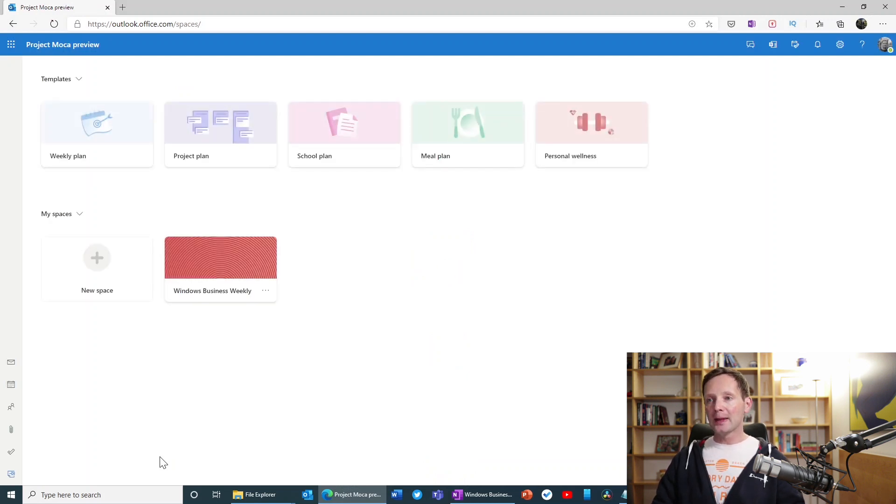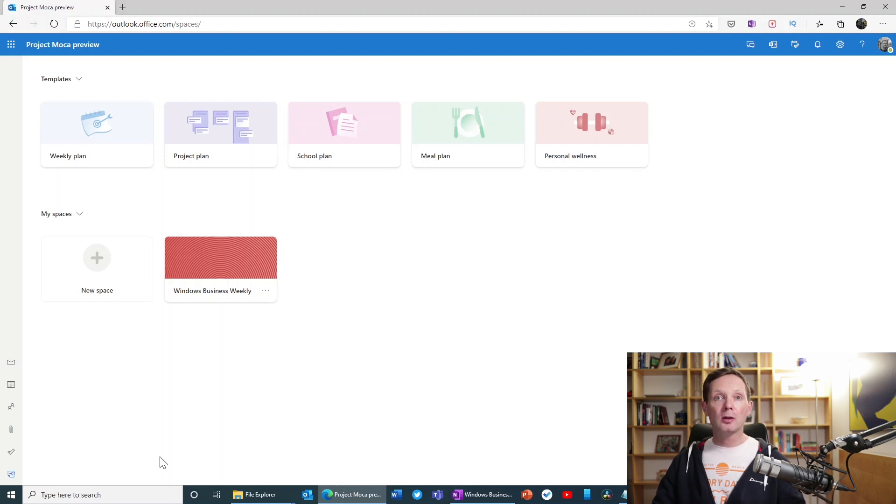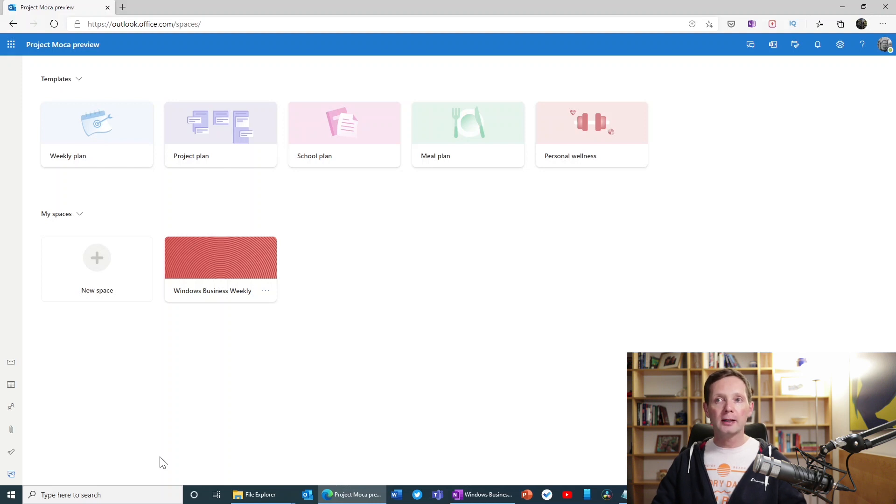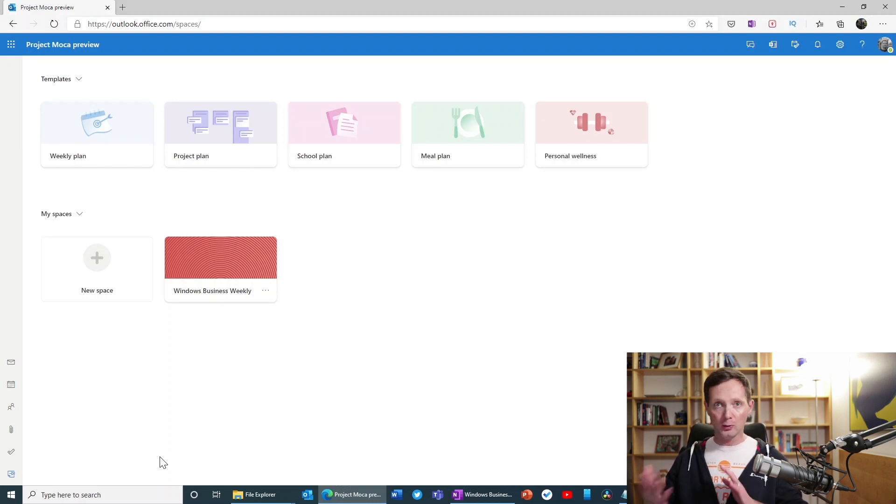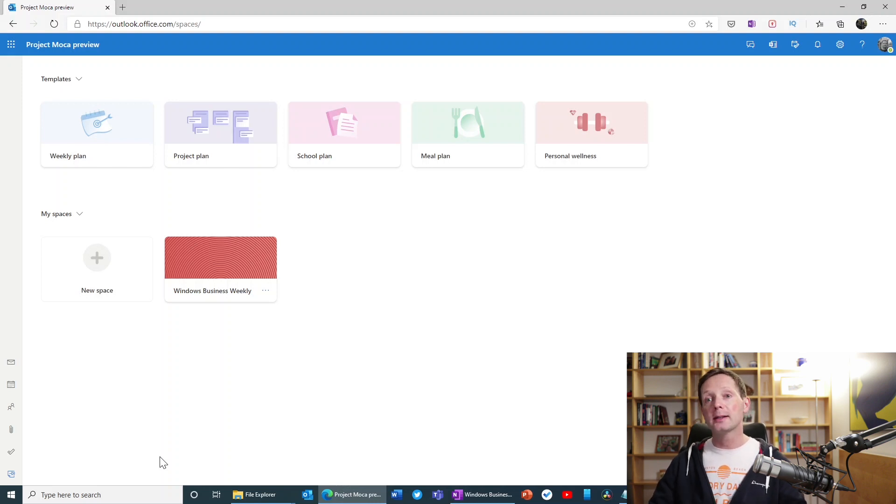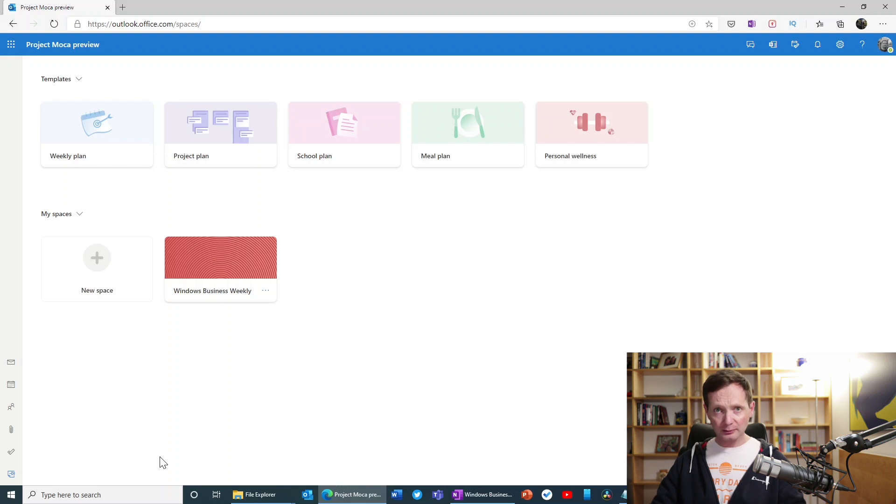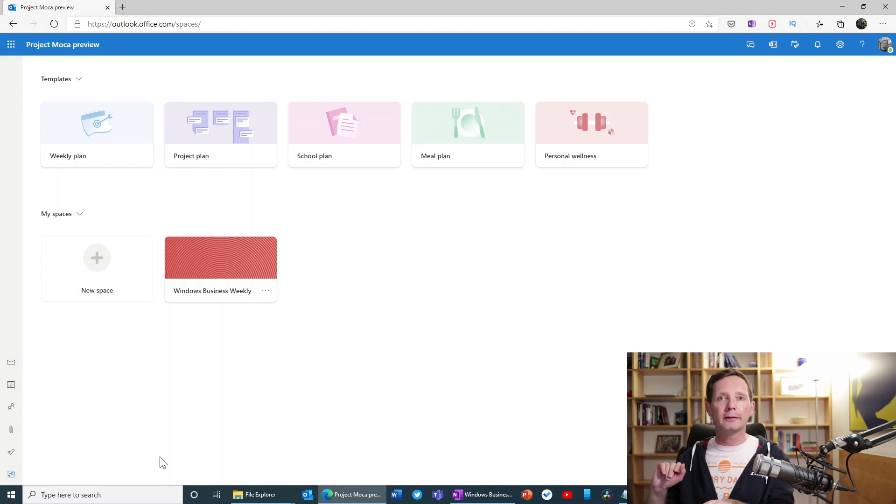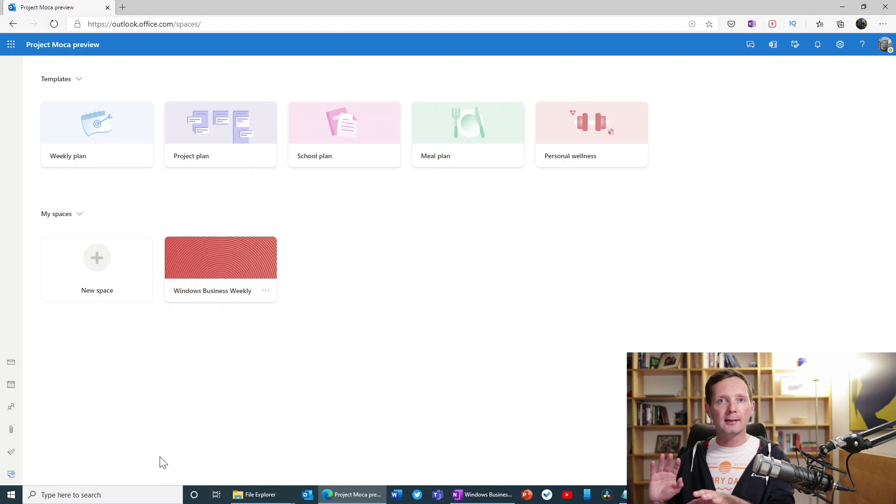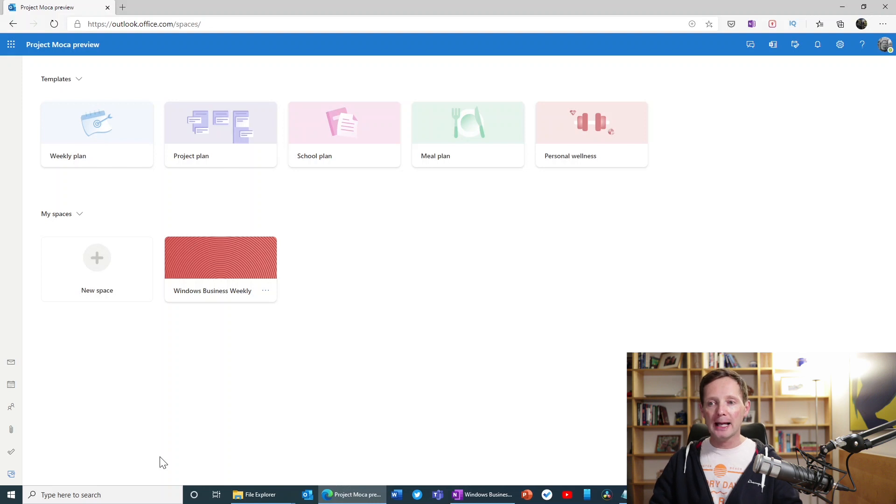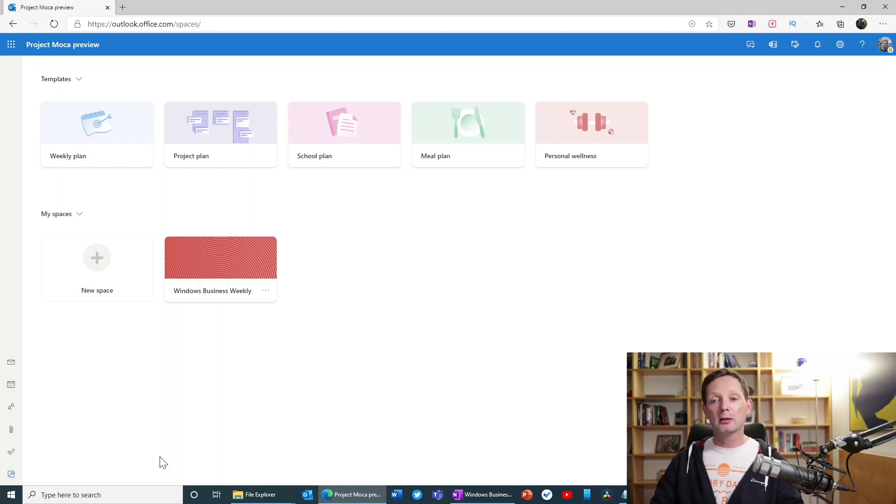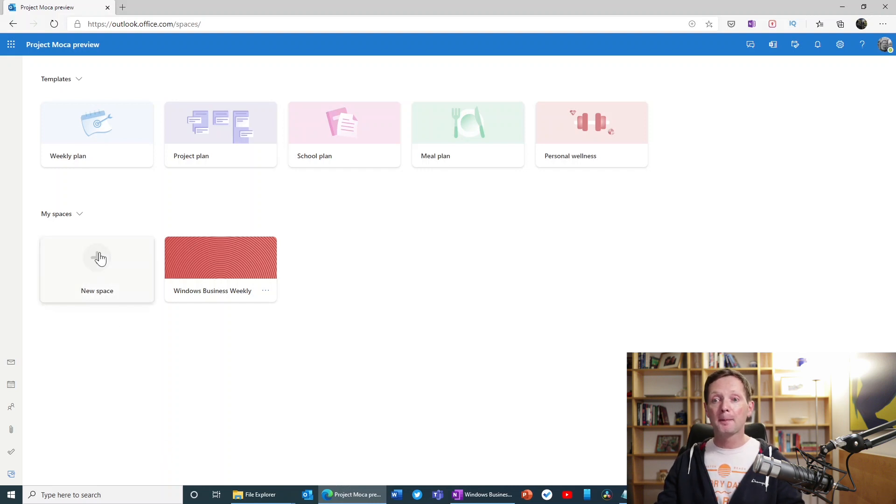So Microsoft has provided a series of templates that you can use to quickly create a Mocha space. Now you can have just one Mocha space, or as many Mocha spaces as you like for different projects. So here you can see they have Weekly Plan, Project Plan, and basically these give you some predefined items and buckets. And we'll have a little bit more about how that works in a second. I've already created a plan here called Windows Business Weekly.